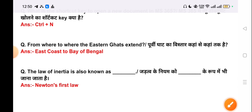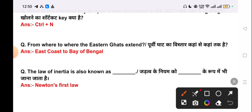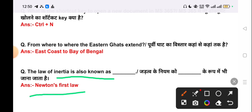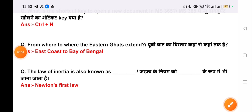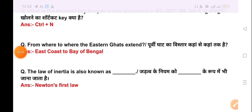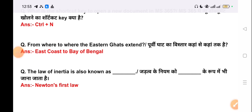Our next question is: the law of inertia is also known as? The correct answer is Newton's First Law. The law of inertia is indeed another name for Newton's First Law.